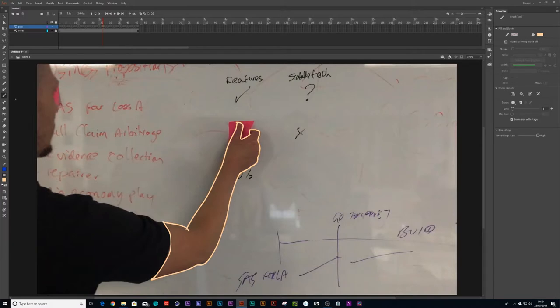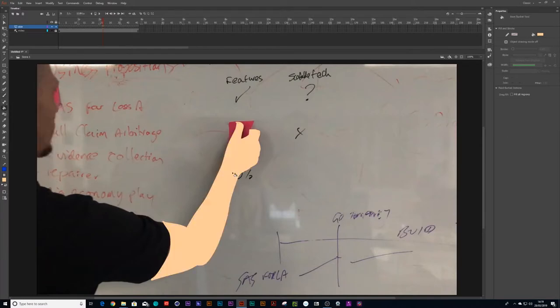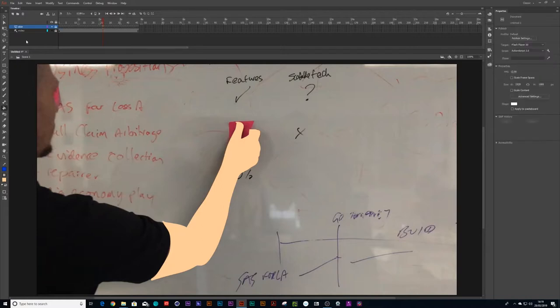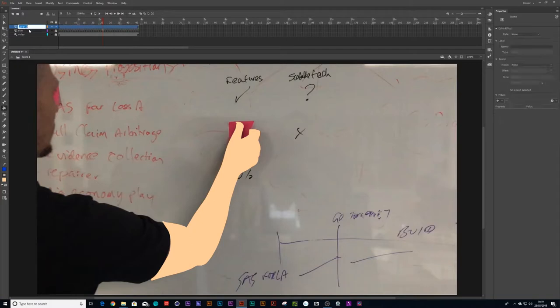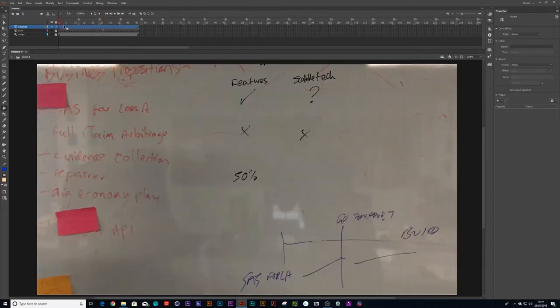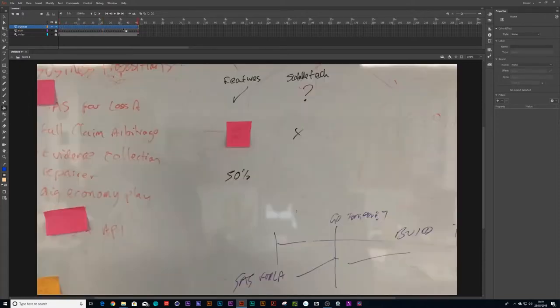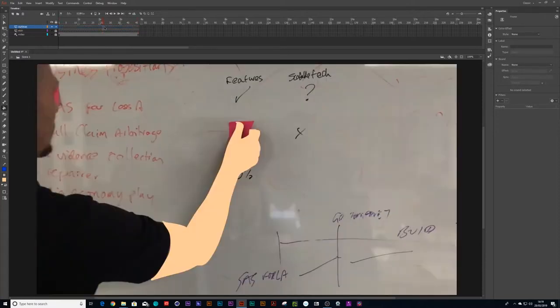Once I've drawn the hand, I'm going to go to my Fill tool and I'll fill in the hand. And then I'll create another layer and we can call this Outline.